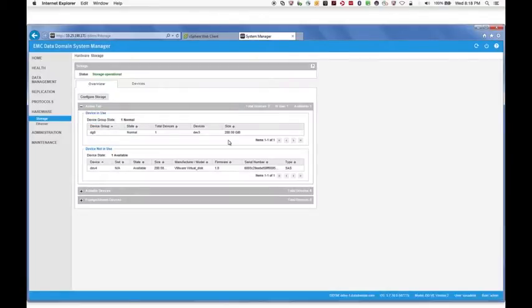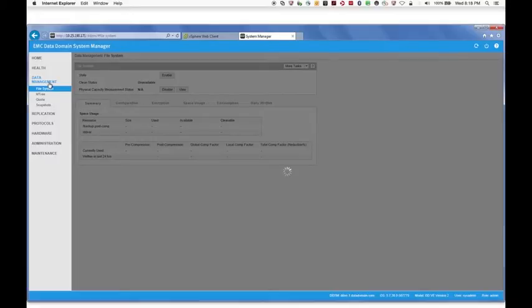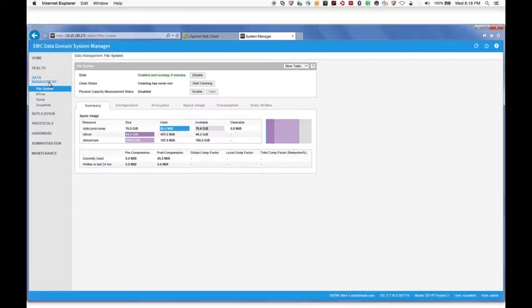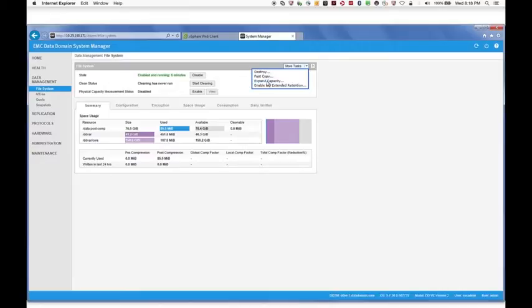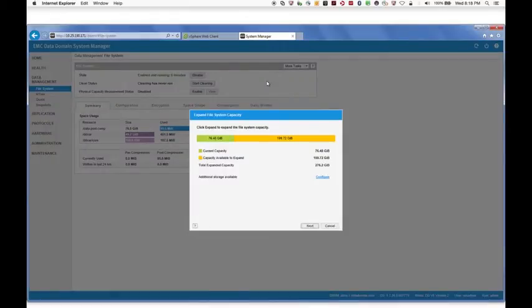Navigate to Data Management File System. Click More Tasks and choose Expand Capacity. Click Next.